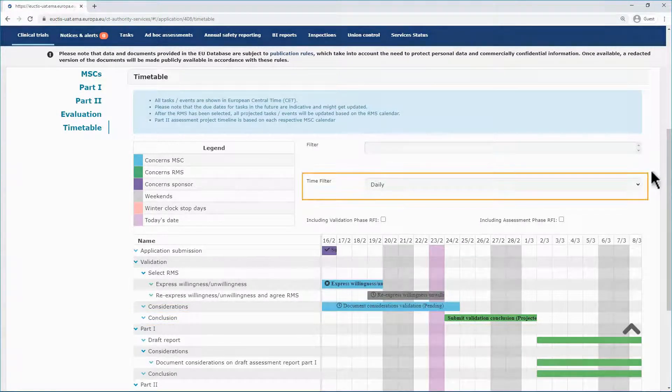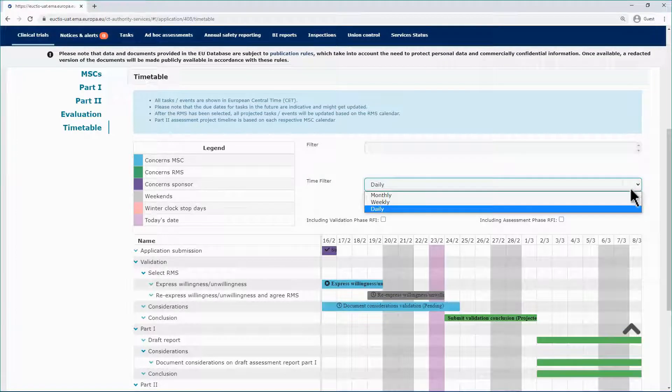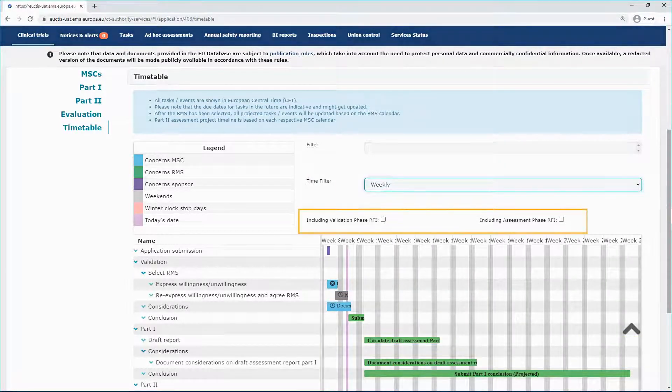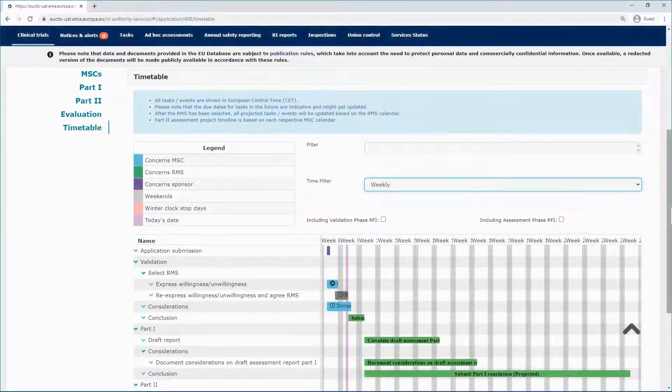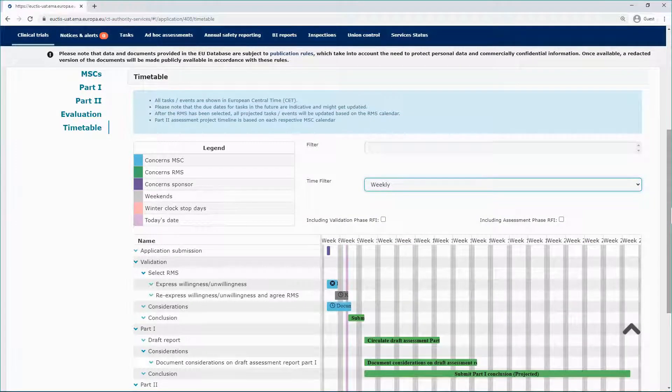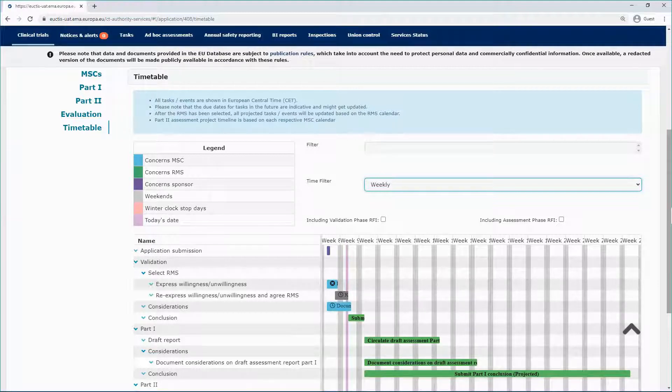The second filter is a time filter that allows you to get a monthly, weekly or daily view. The two checkboxes below refer to the RFIs and their validation and assessment phases. If you check them in, the timetable expands to include the relevant tasks in the timetable.